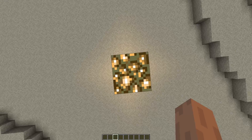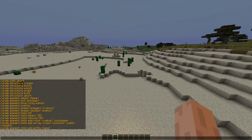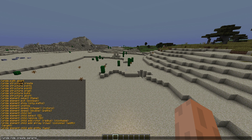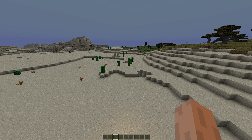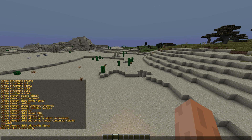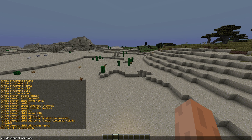Once we've done that we want to stand on top and create a new ride. We do /uride ride create and then the name — let's call it 'serverminer'. Once we've done this it gets slightly complicated with elements and children. We do /uride element child add, then add a rotor — this rotor is going to have a radius of eight, it's going to go clockwise, set that to true.